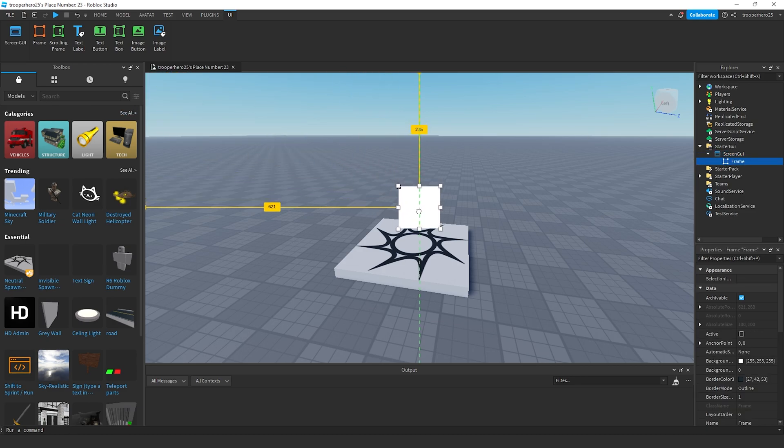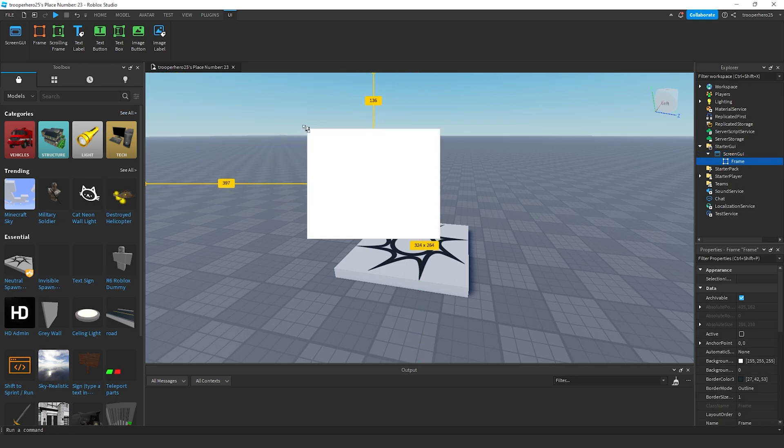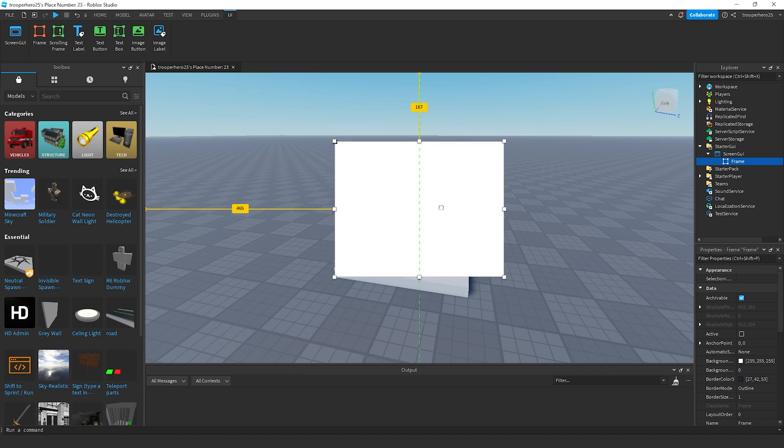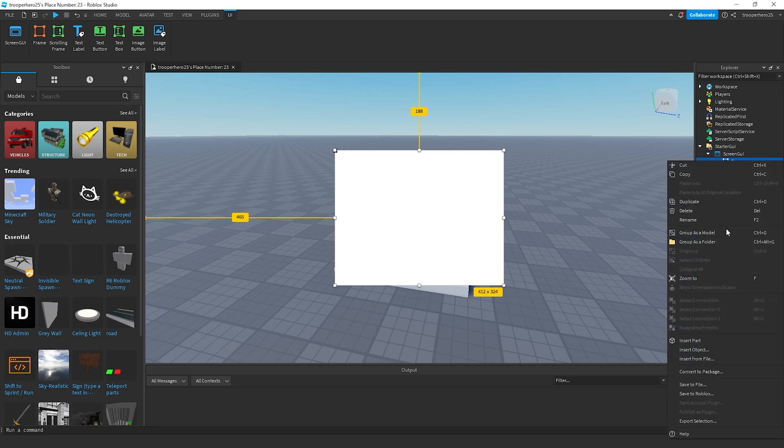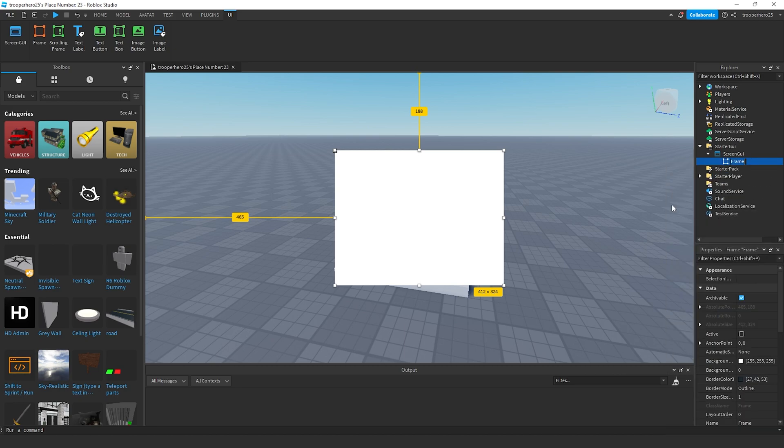Position the frame or menu wherever you want it to be. I'm going to position it to the middle. Rename it to menu.